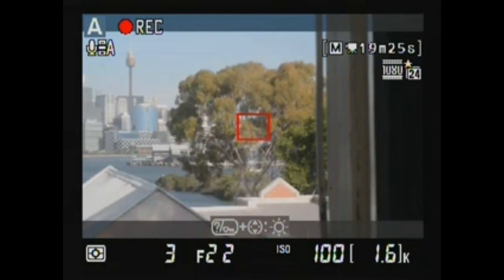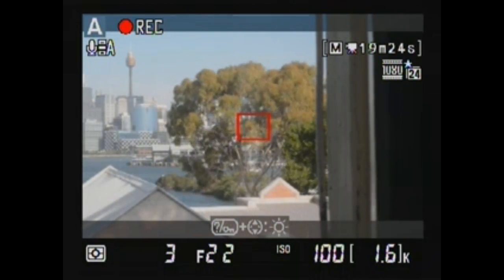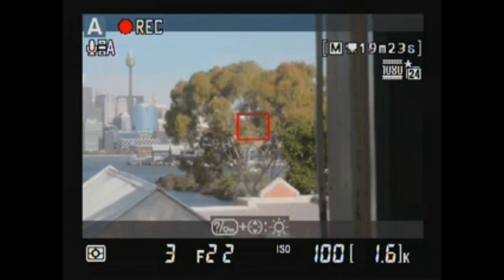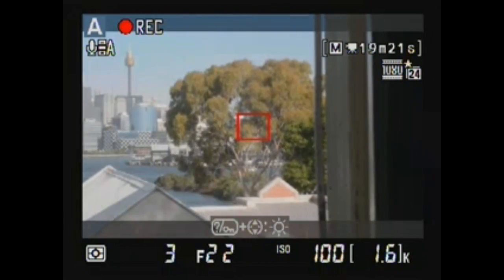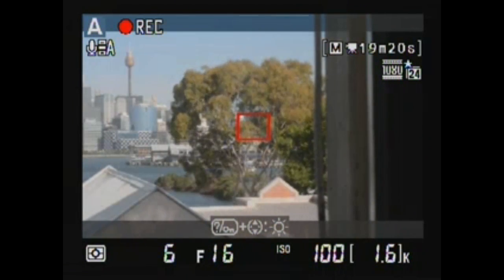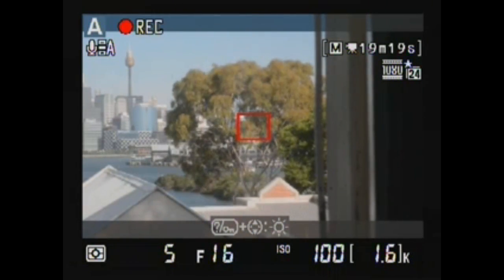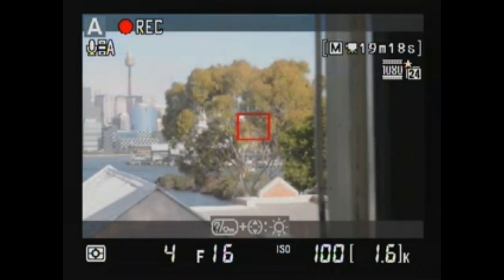Focusing on the distant tree, varying aperture from f20 back through to f1.8.